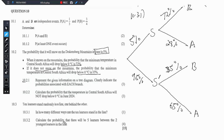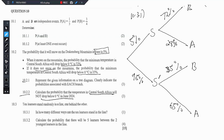10.2.2 says calculate the probability that the temperature in Central South Africa will not drop below 0 degrees Celsius in June 2024. Note that they did not say whether it snows or it doesn't snow, so that means it encompasses both events. So if it does snow, what is the probability that the temperature still goes above 0 degrees? If it doesn't snow, again, what is the probability that the temperature goes above 0 degrees? Because they said 'not drop below 0 degrees' means it goes above. So the probabilities are the 5% corresponding with the 28%, and the 95% going with the 65%.